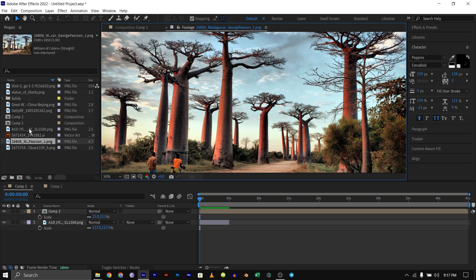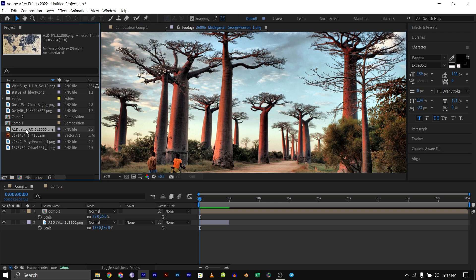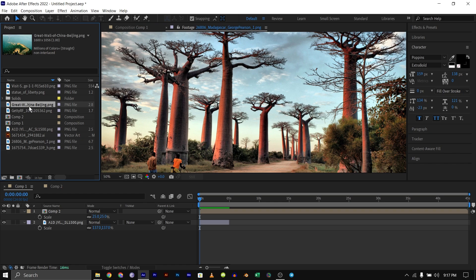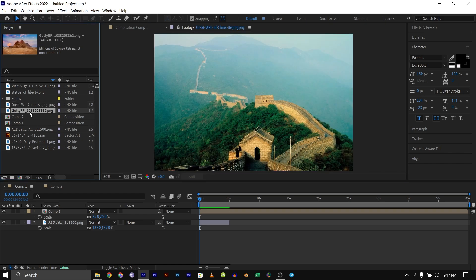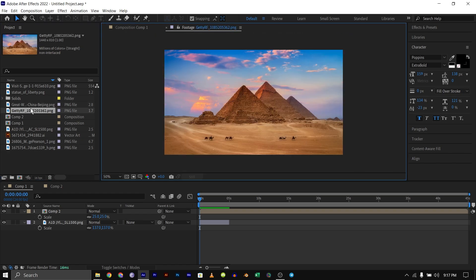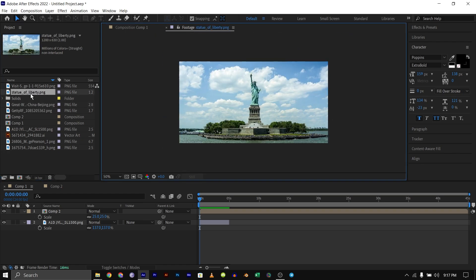I have other pictures that I want to create: the Eiffel Tower, Madagascar, the Great Wall of China, Pyramid of Giza, and the Statue of Liberty.